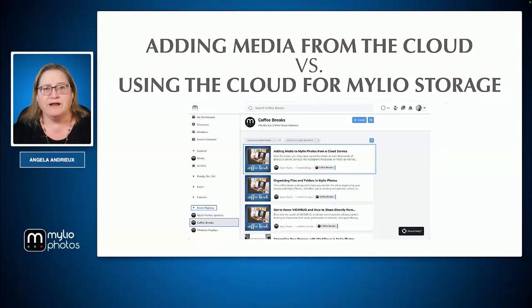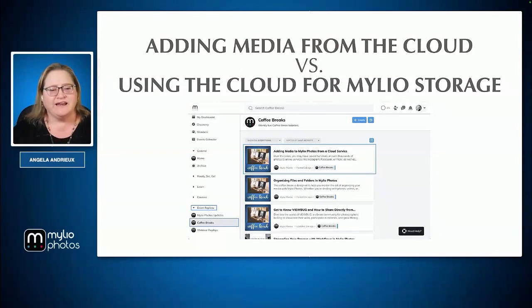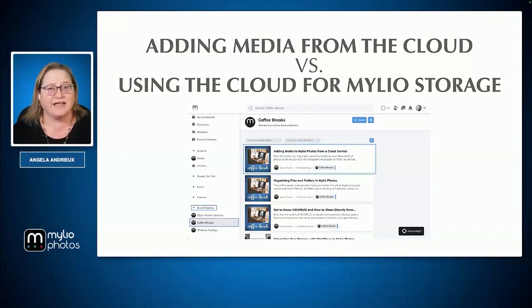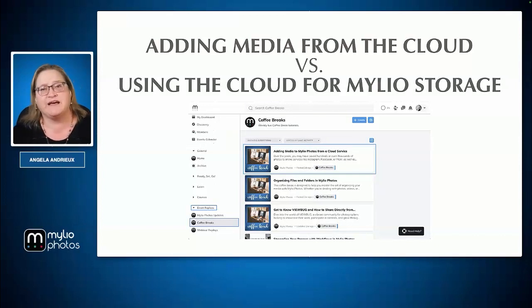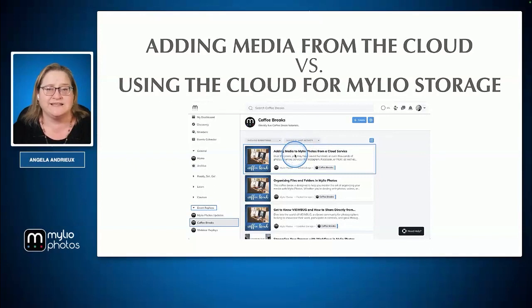If you're wondering about media that you already have on the cloud and how to get that into MyLeo, we talked about that last week in our previous Coffee Break, and I do hope you'll go back and watch that. You can find it in the community under event replays, coffee breaks — 'add media to MyLeo Photos from a cloud service.' We talked about everything from the built-in options like bringing in your social media photos to more obscure things like Dropbox or OneDrive files.